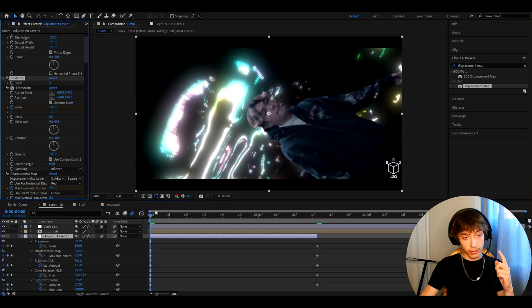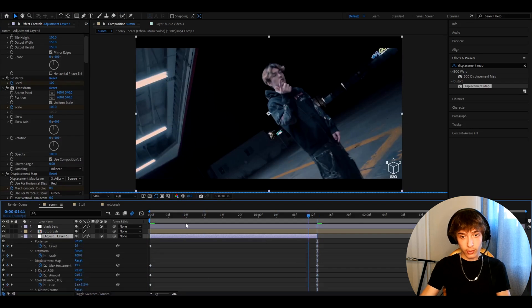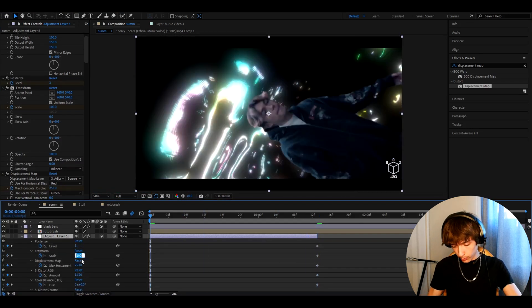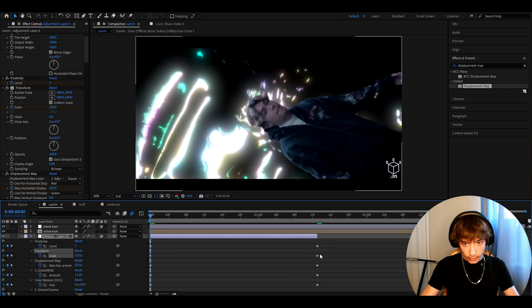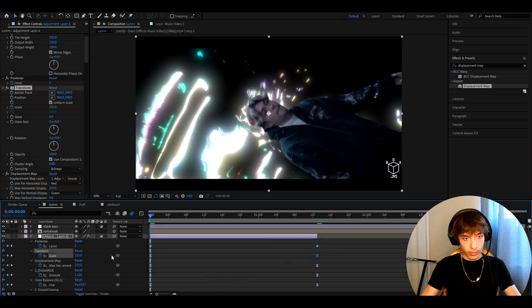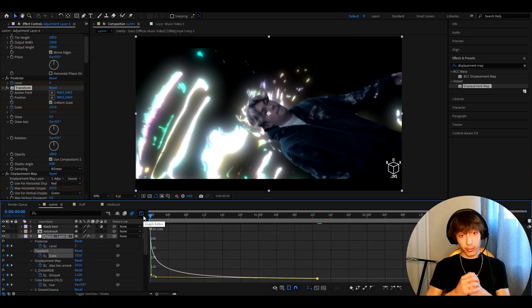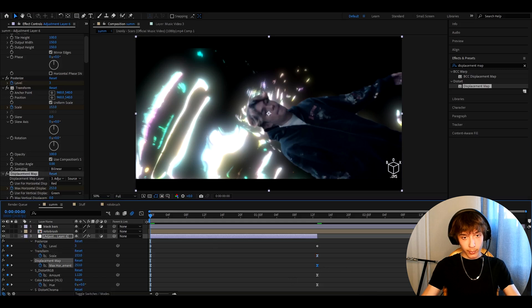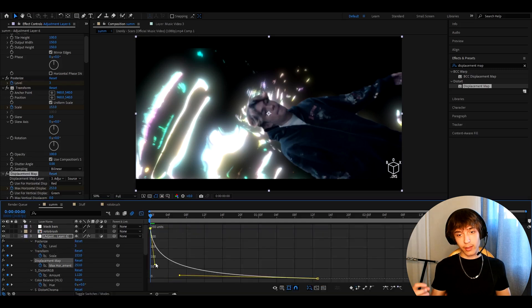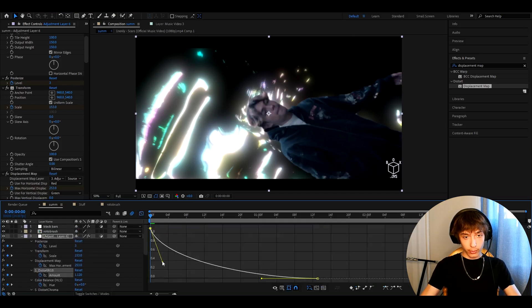Go to Posterize at the starting frame, keyframe it, then go to the last frame and set it to 100. Press U again, go to the start of Transform, and set the scale to something like 153. Select those keyframes, press F9, go to the Transform Scale Graph Editor, and make the curve sharp. Go to Displacement Map and make its graph curve slightly less sharp than Transform but still sharp. Go to S_DistortRGB and make its curve sharp but not as sharp.